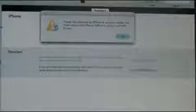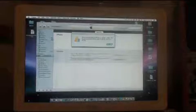So here we are at the main screen. iTunes has detected an iPhone in recovery mode. You must restore the iPhone before it can be used with iTunes. It's not actually in recovery mode, it's in DFU mode. So what you're going to do is click OK.